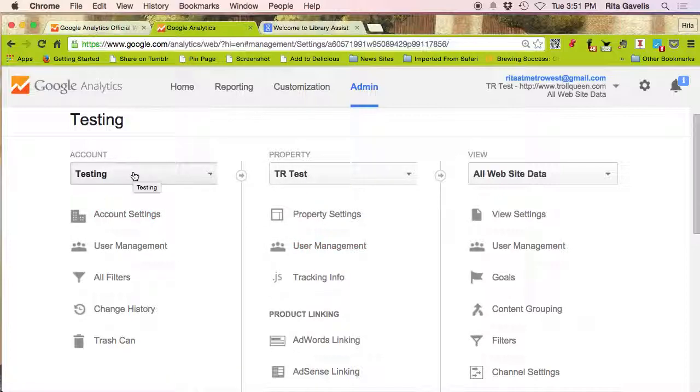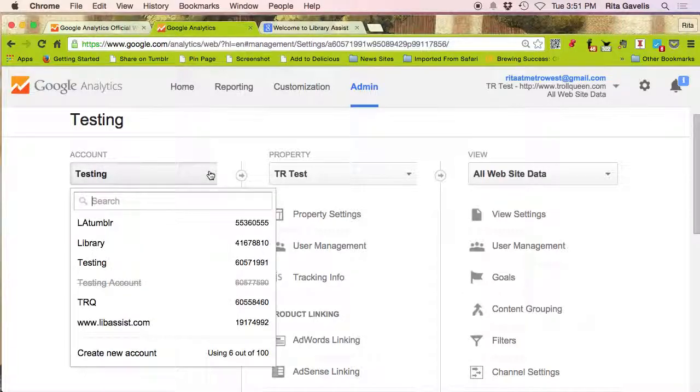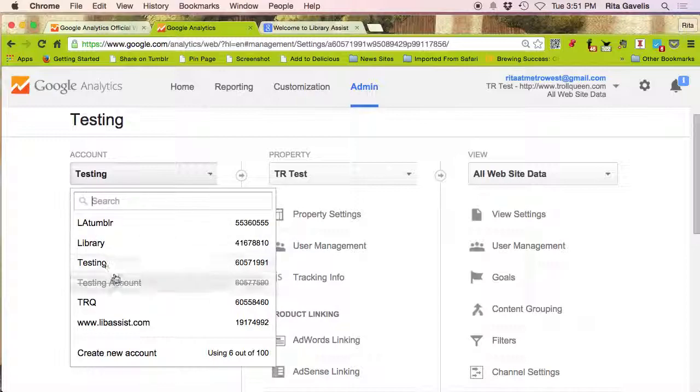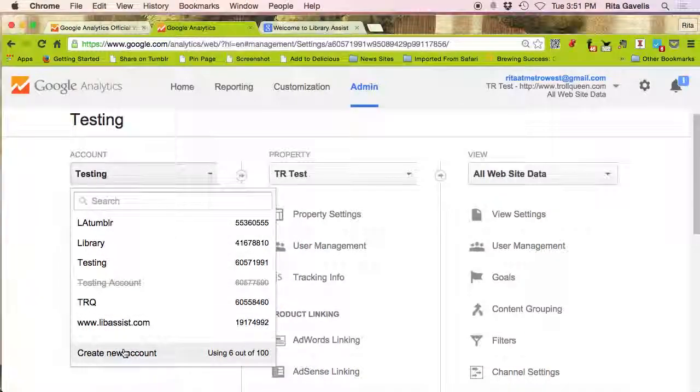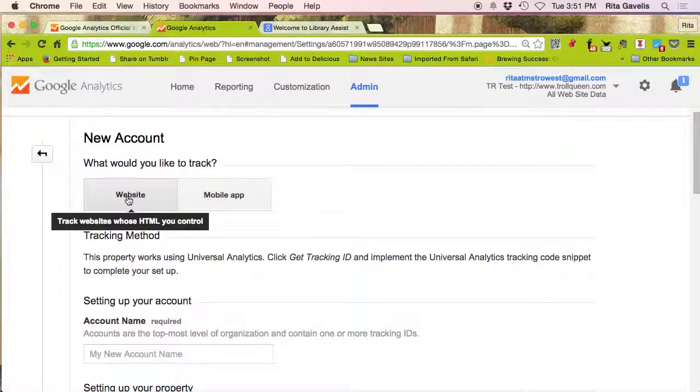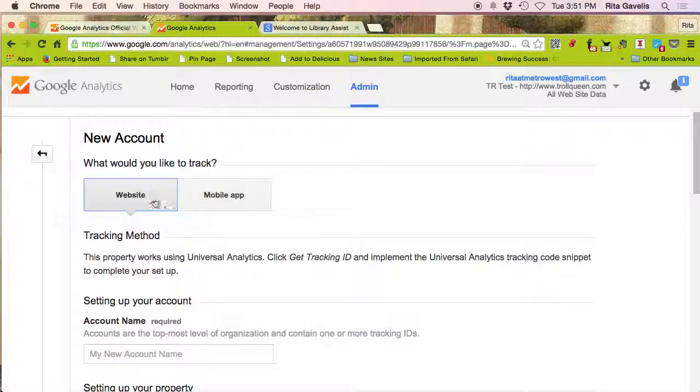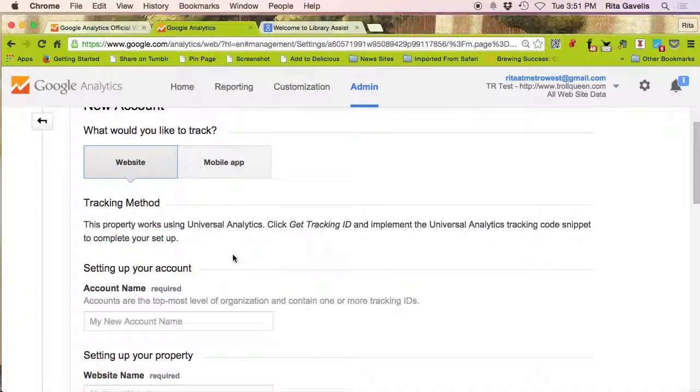From here you get to see various property settings and other menus. The one we're going to be interested in is account. So here you see the last account that I created. I'm going to do a new one, so I'm going to click on the arrow on the account name and if you scroll down to the bottom of the list, select create new account.